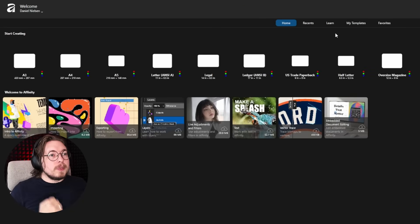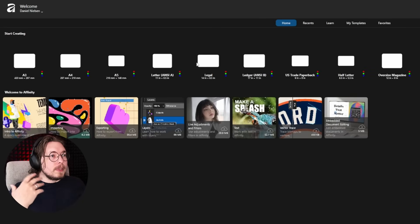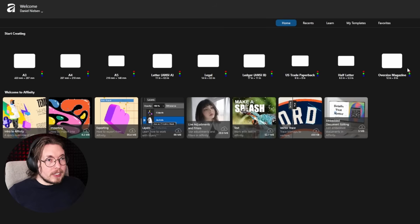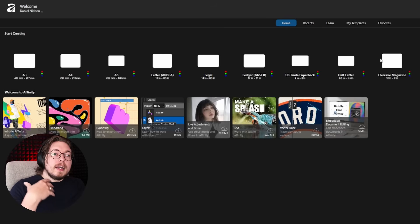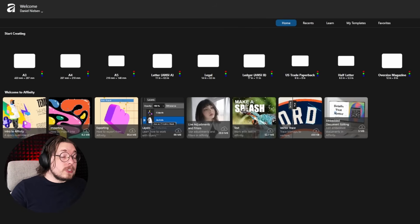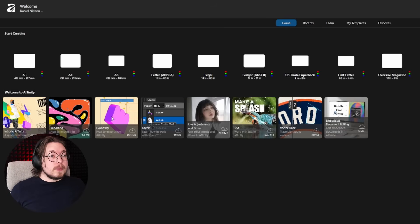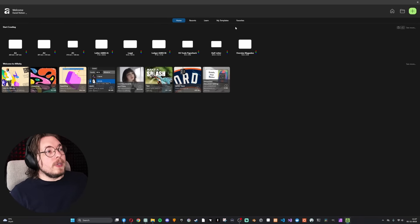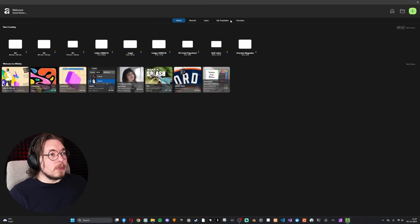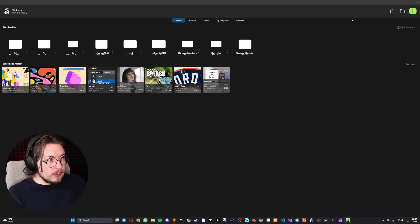The first thing you can do here is choose some of the basic templates it has to offer, which are up at the top. There are also tutorials if you want to get started with the program. If you want to create a particular page, you have a couple of different options.